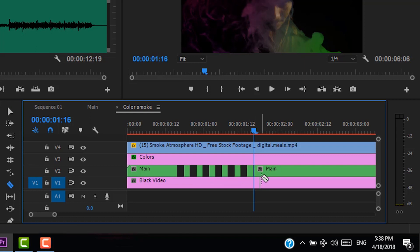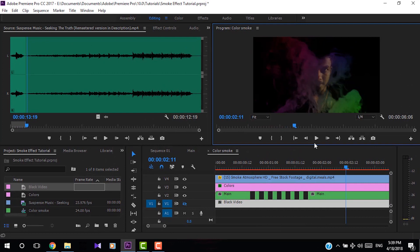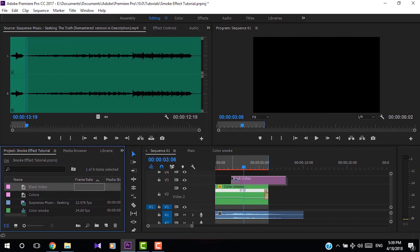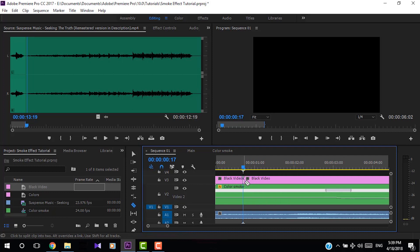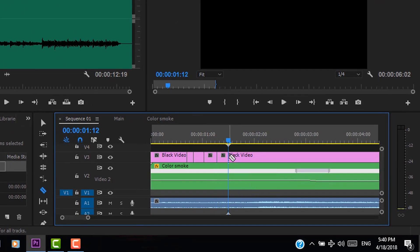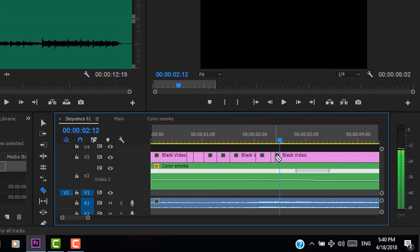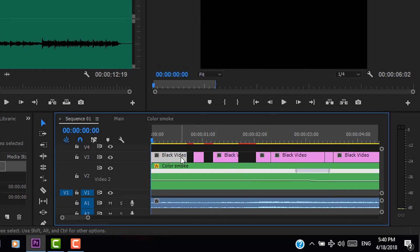To select the Razor tool, press C or click it in the toolbar. For the Selection tool, press V. For the second glitch, go to Sequence 1 and add the black video on top of the nest. Zoom the timeline for a better view and use the Razor tool to cut the black video, keeping random gaps between each cut. Then select the Selection tool using V and delete some of those clips and adjust the black video clips as needed.